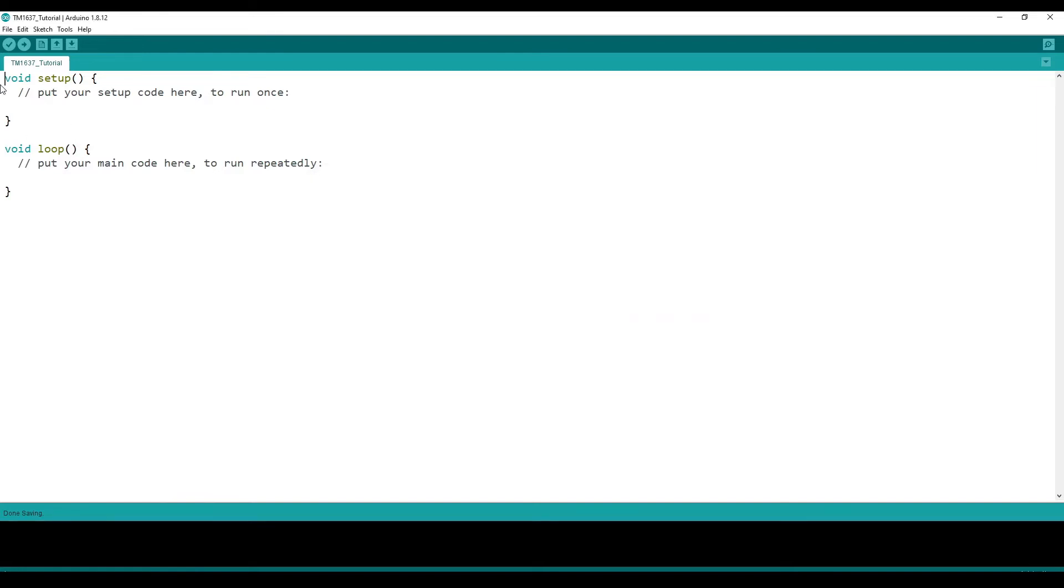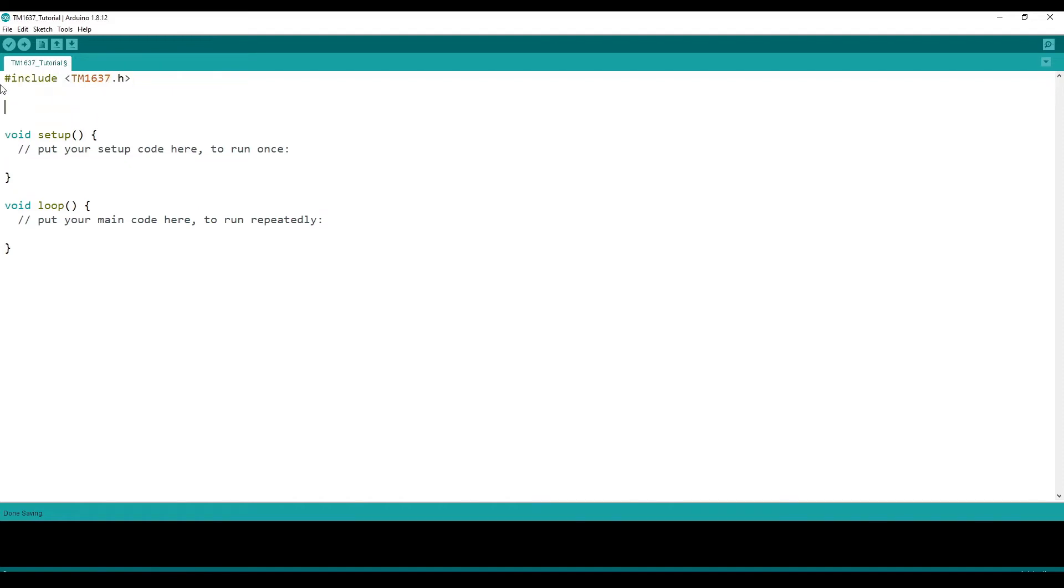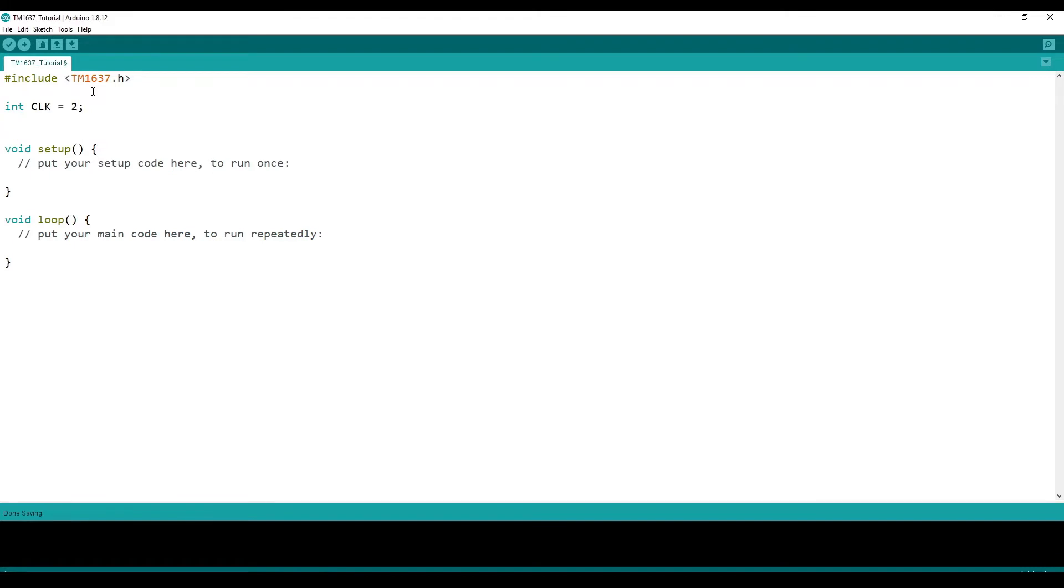So once that's installed, you want to include the library by typing this in. After this, let's make variables for our clock pin and our DIO pin. So our clock pin was pin 2, and our DIO pin was pin 3.